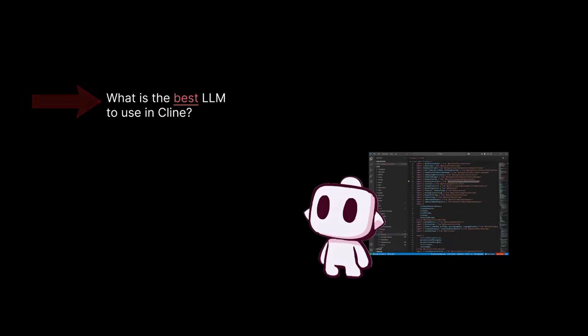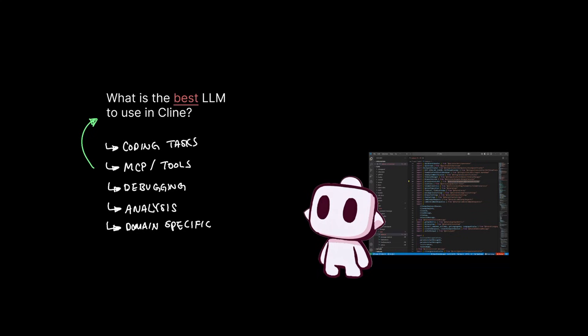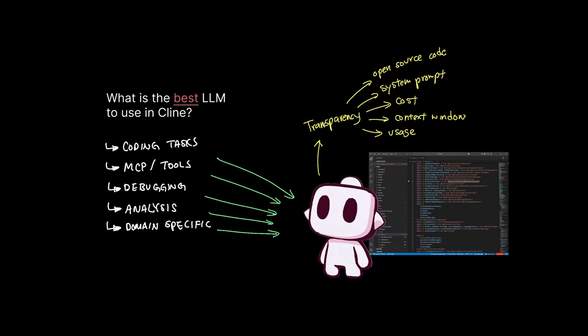So back to the original question: what is the best large language model for what I'm trying to get done in Klein? The answer really lies in the question itself. It really depends on what kind of tasks you're trying to get done and what kind of priorities you have. And Klein understands that in order for you to find the best model for the job, having full transparency in cost, context window, system prompt, and so much more helps you make more informed decisions on what you think is the best model for the job.